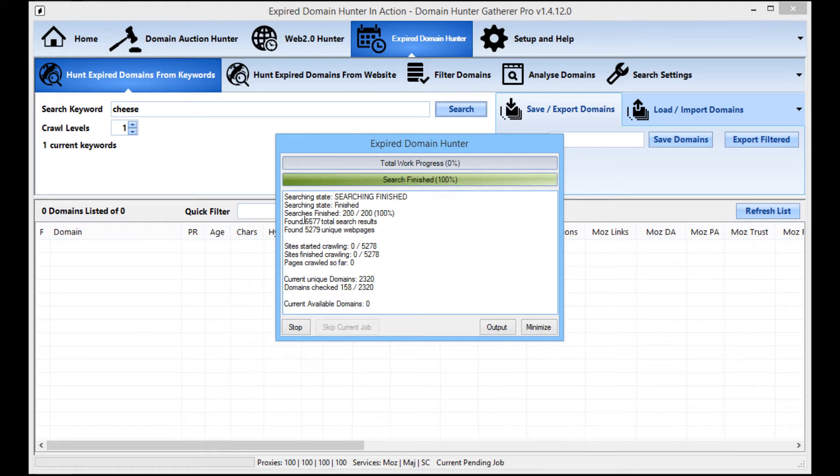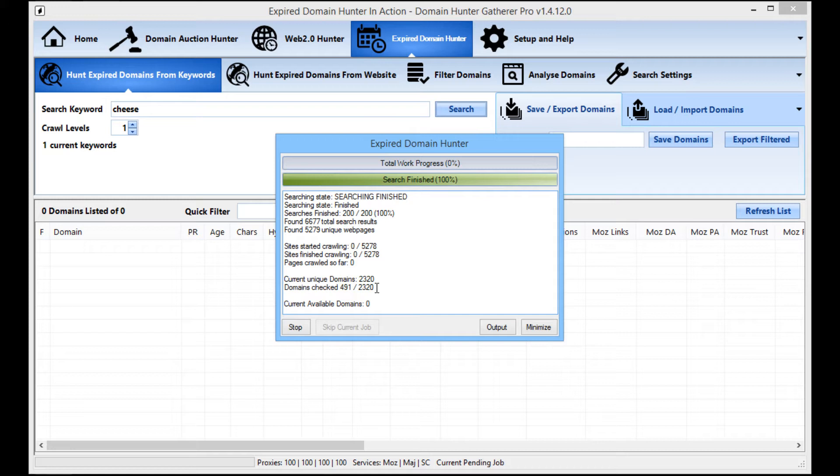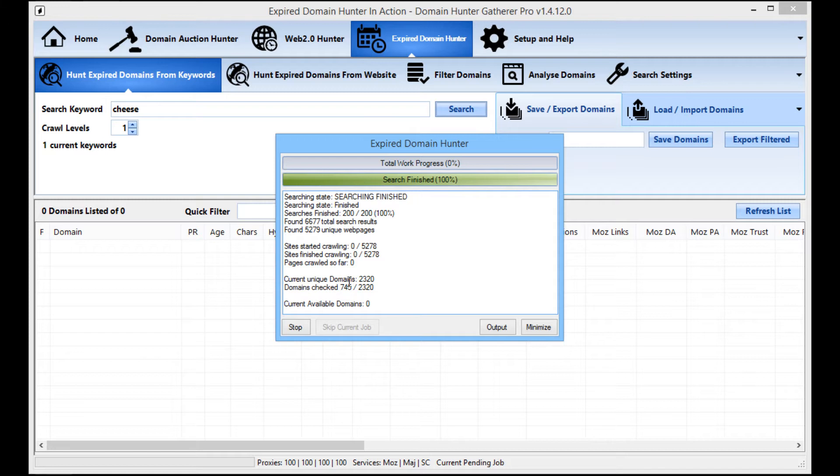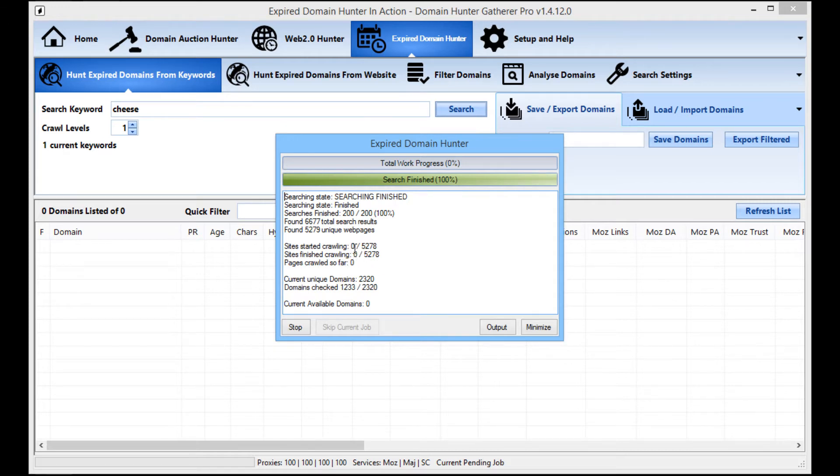Okay, so you see from there we've got 5,279 unique web pages. So now it's going to check each of the individual domains just to see if any of the domains that are ranking for those terms are available. Then once it's done that, it will then start crawling each one of them to find inner pages.